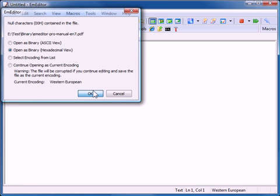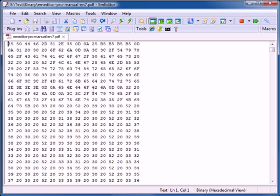The binary file opens, showing a hexadecimal view. In this view, I can edit and save binary files. I can also double-click on the current encoding status bar at the bottom right of the screen and select another view.